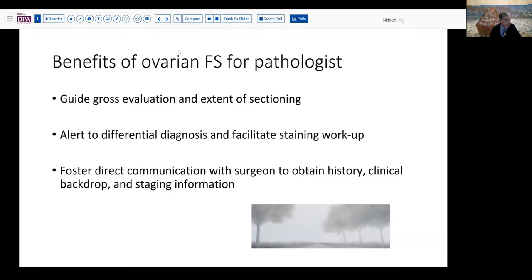There are benefits that accrue to pathologists as well by doing ovarian frozen sections. That fresh examination can help to guide your sectioning — if you know it's a mucinous tumor you're going to section it much more liberally than if it's a solid fibrothecoma. You'll also be able to alert yourself to the differential diagnosis and anticipate the kind of special stains, immunohistochemical workup, FISH testing, or molecular workup that may be required. This is also the ideal time to gain firsthand information from the surgeon, such as history and clinical backdrop to help with staging information.